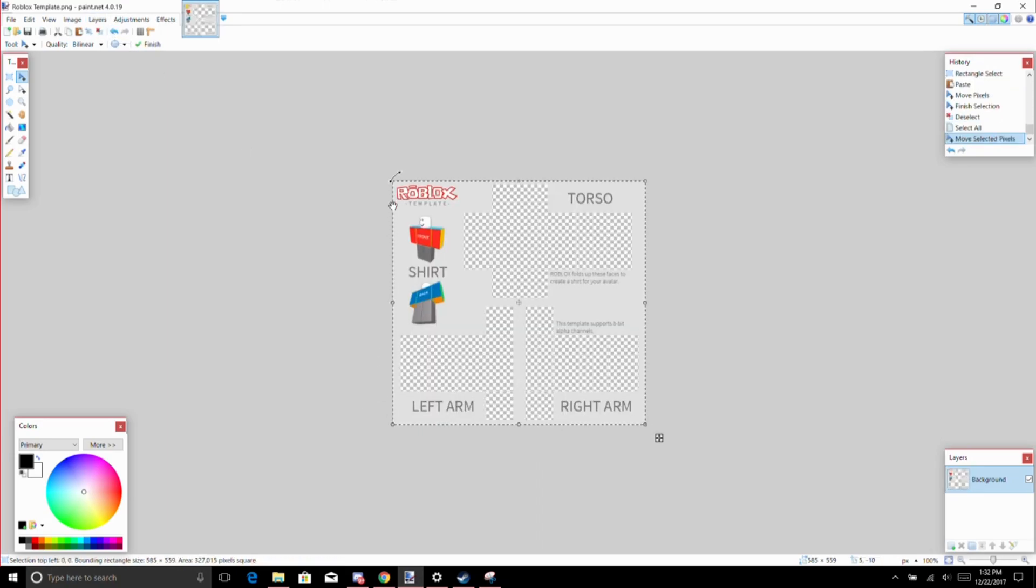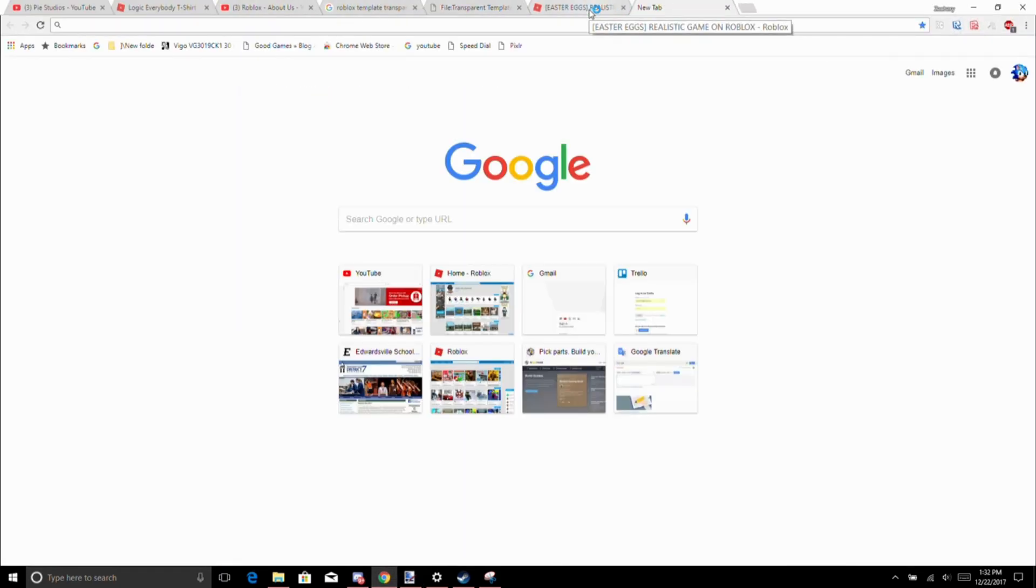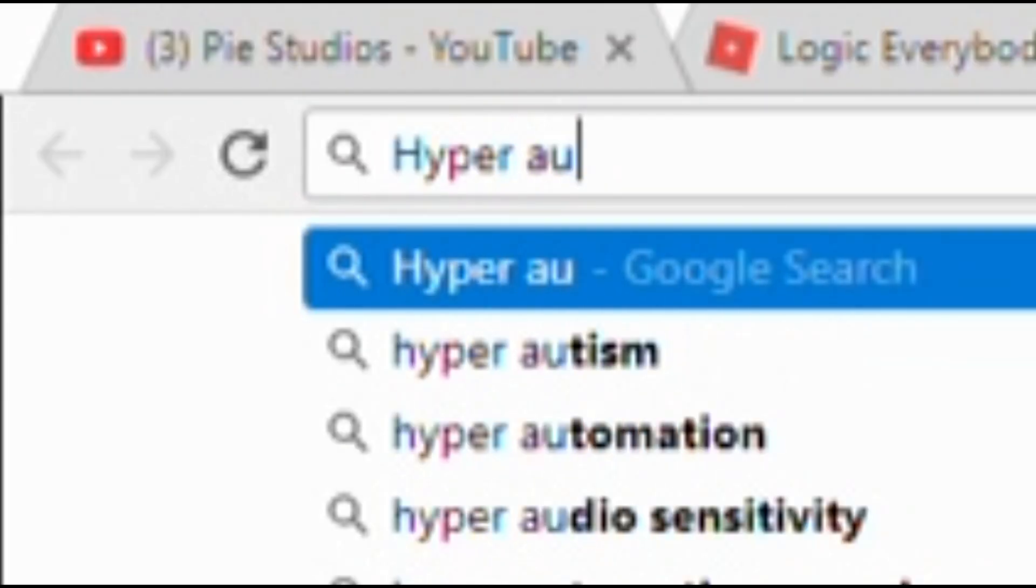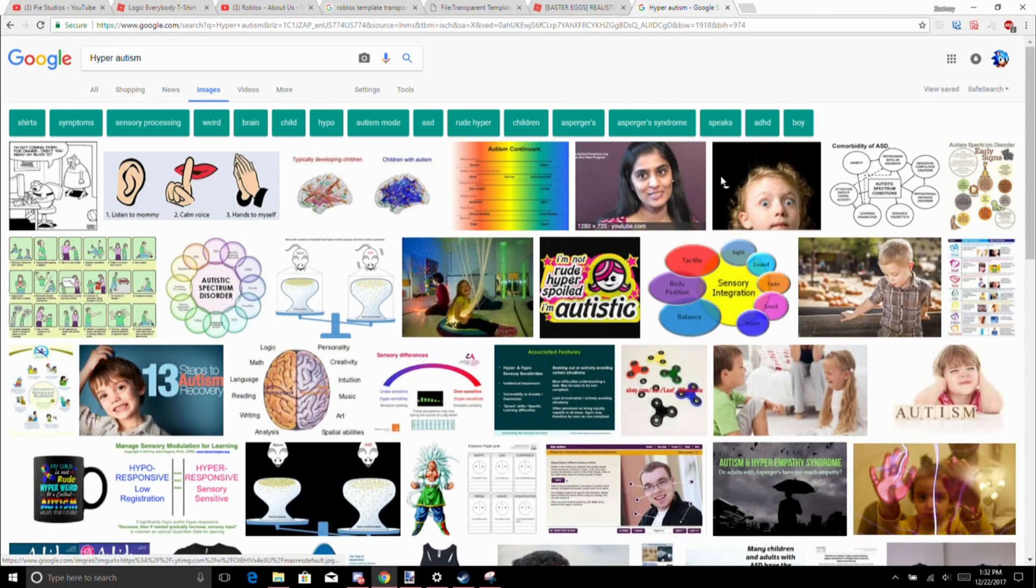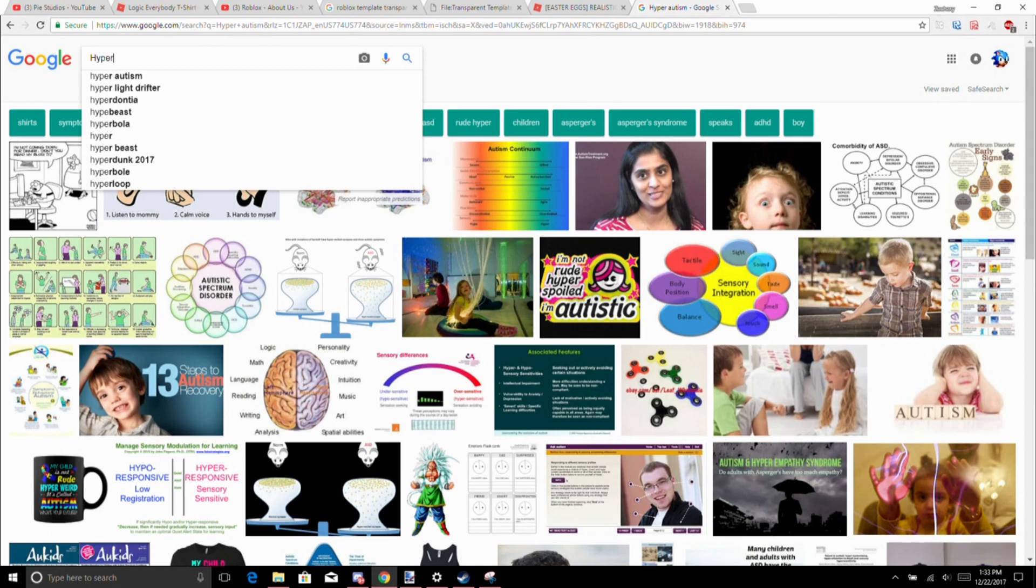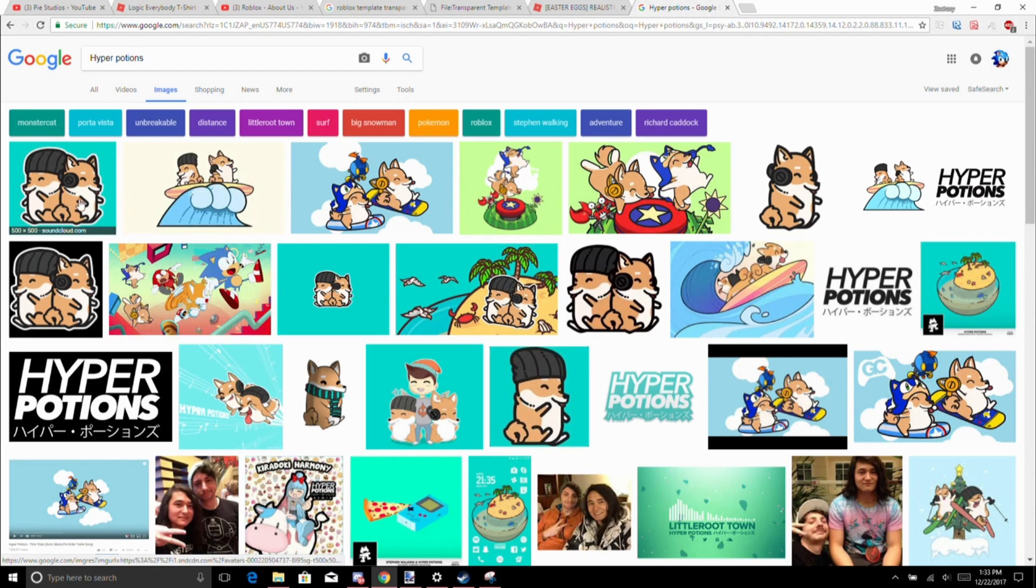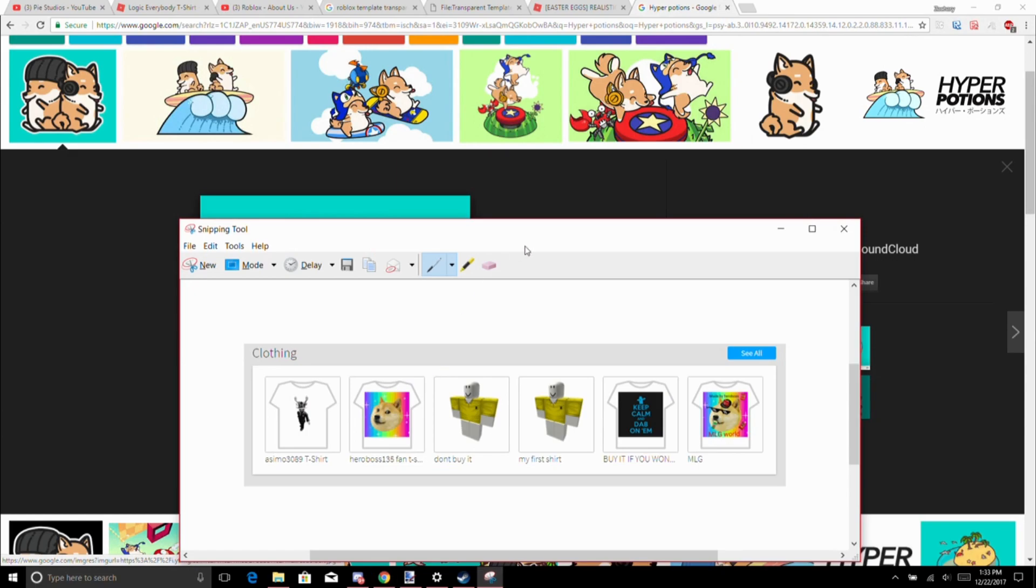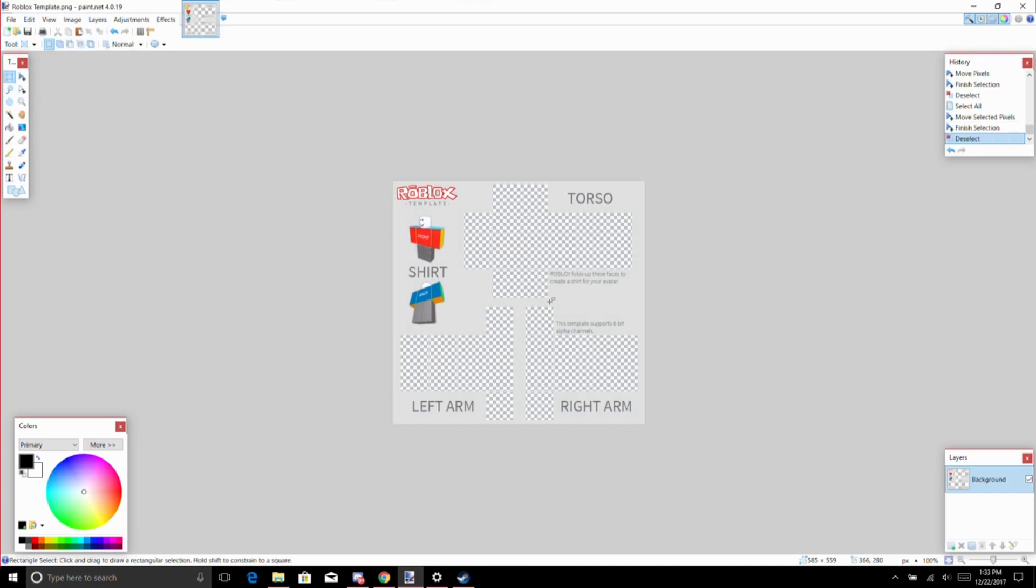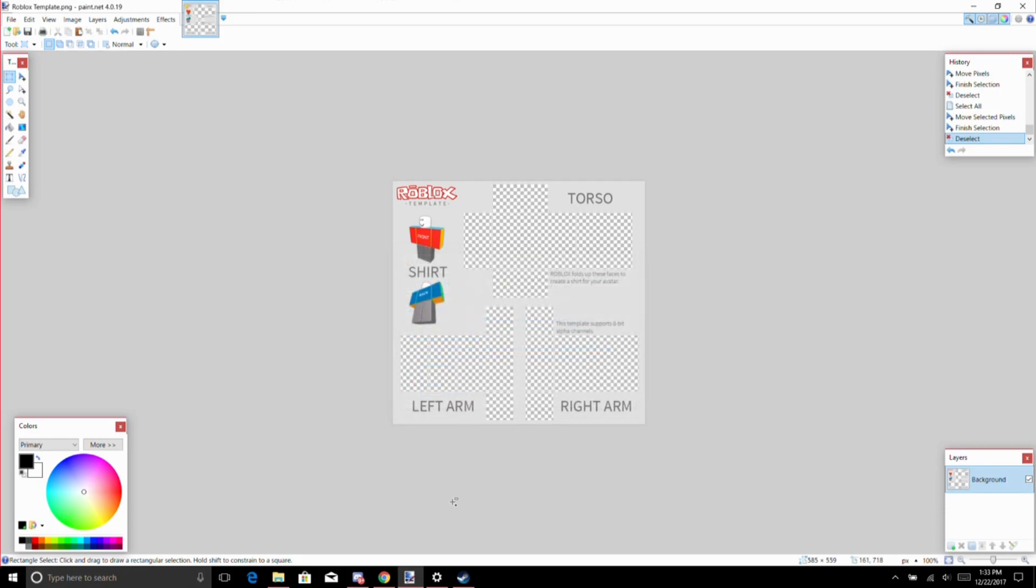So what you would do, let's say you're making merch for a YouTuber. Let's look up Hyper Potions, they're pretty cool. Copy their logo, click out of here, and then paste.